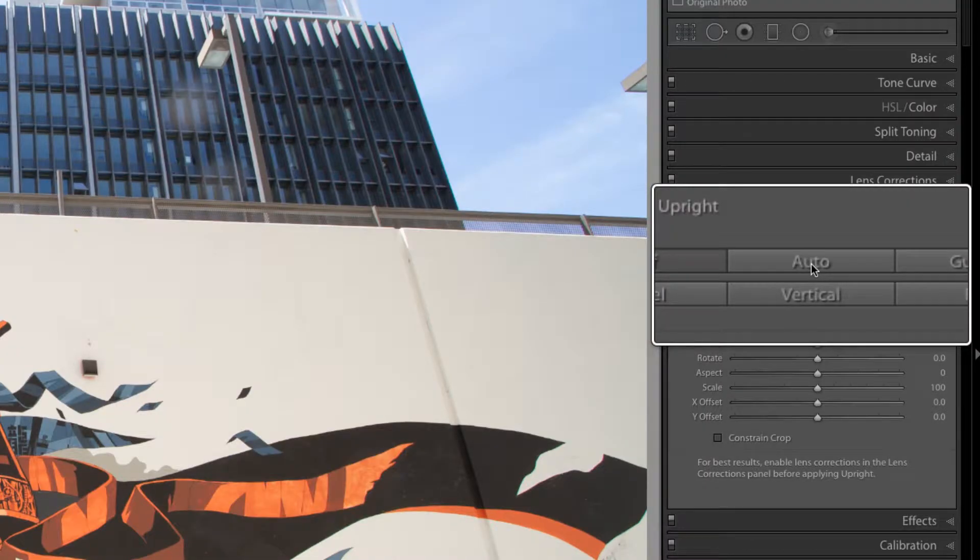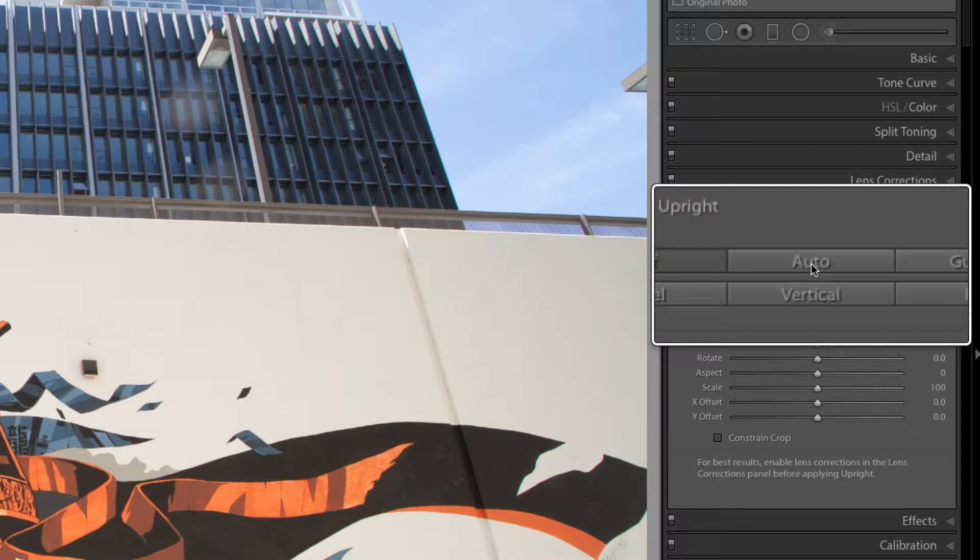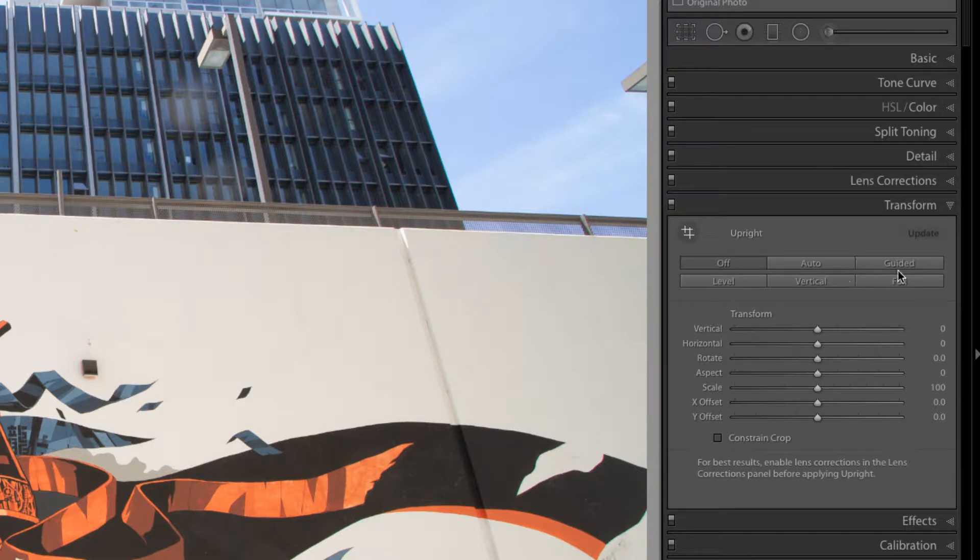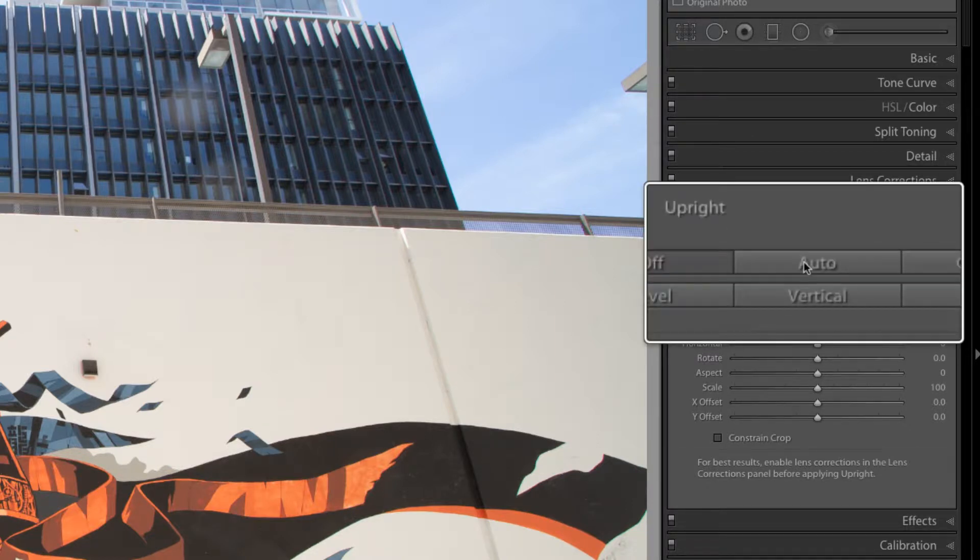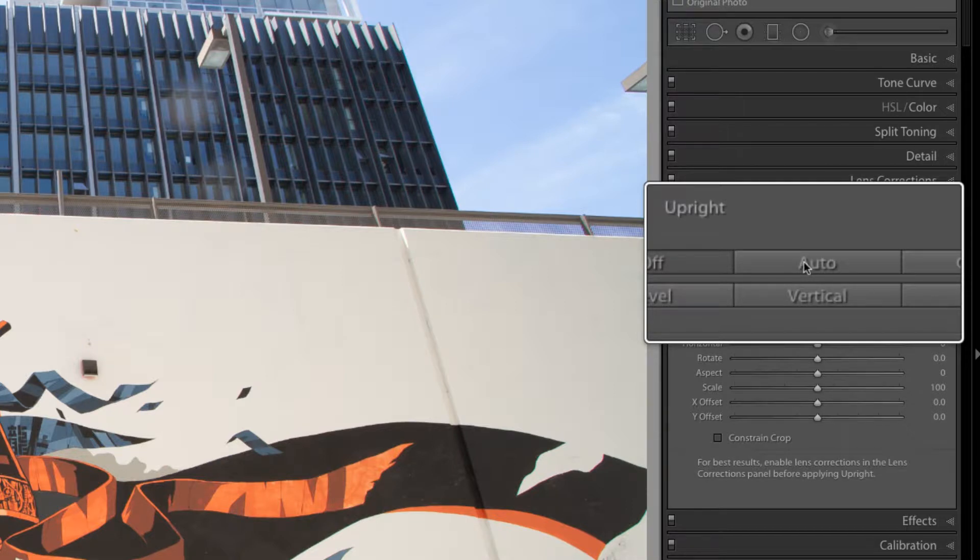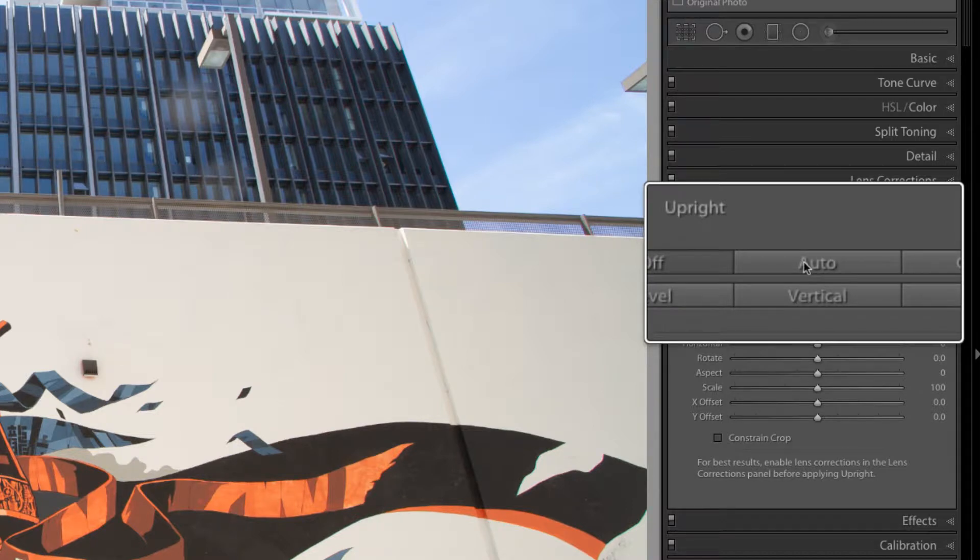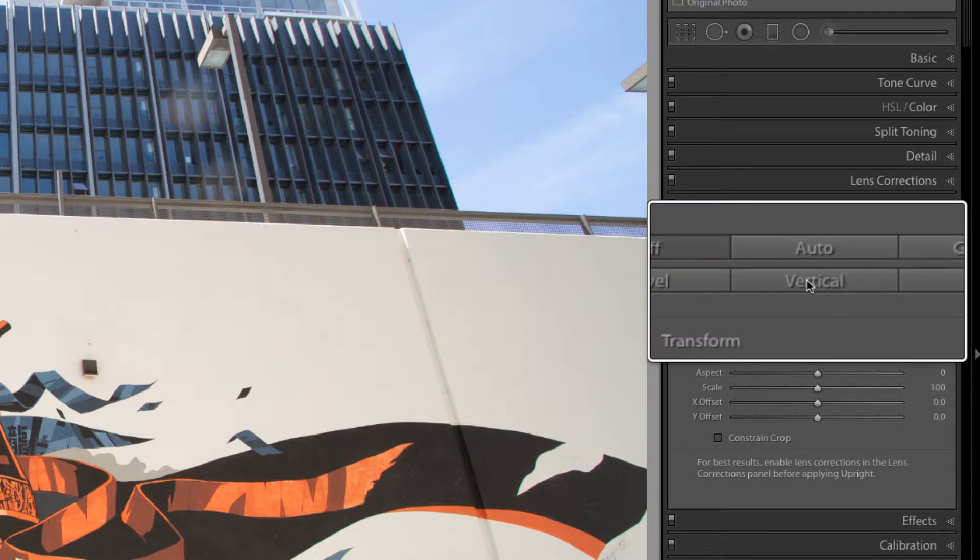So there are five upright options available in the transform panel. So we just went over the guided option. Auto lets Lightroom make all the adjustments for you. But the problem with auto is it doesn't always do a good job. If the adjustment is straightforward, like straightening the horizon, then auto works well.